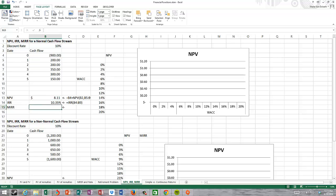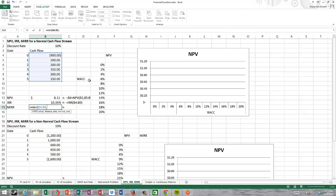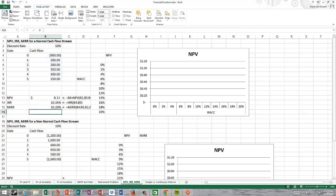The modified internal rate of return is calculated as equals MIRR. We highlight our cash flows, and then we're asked for two values: the finance rate — essentially the cost of money or required rate of return, for which we'd typically use the weighted average cost of capital — and the reinvestment rate, the rate at which we expect to reinvest cash flows. I'll set both at 10%. Notice that the MIRR is slightly different than the IRR, because IRR assumes cash inflows are reinvested at 10.35%, while MIRR assumes reinvestment at 10%.